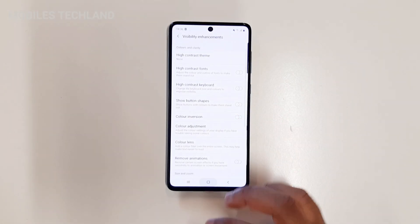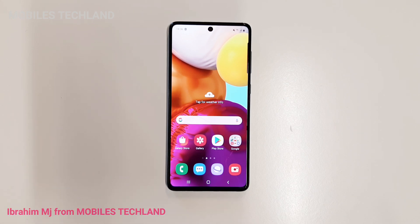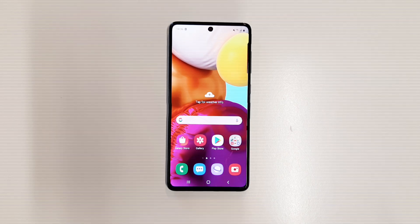As you can see, my phone is back to normal. Hope this video was helpful. My name is Ibrahim, this is Mobile Techland, and I will see you guys in the next one.